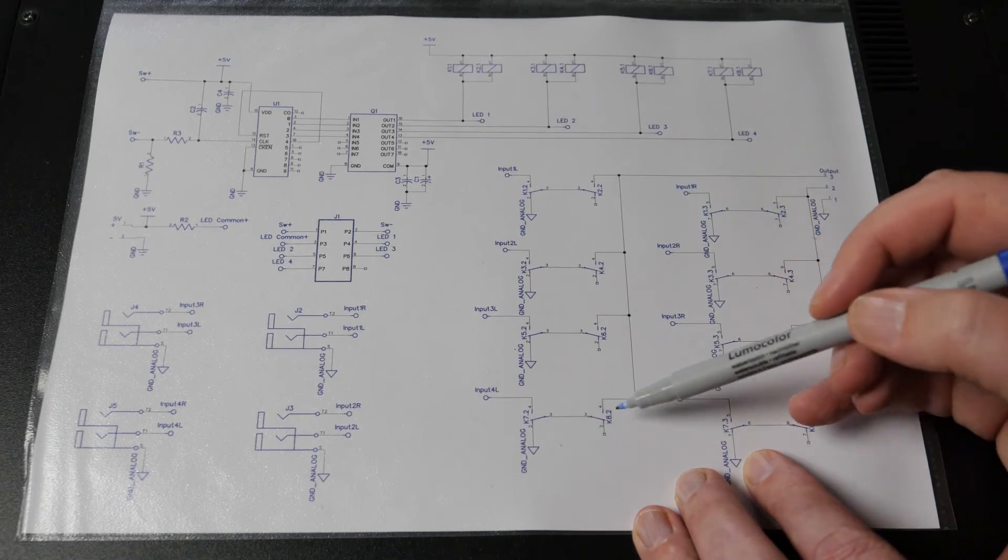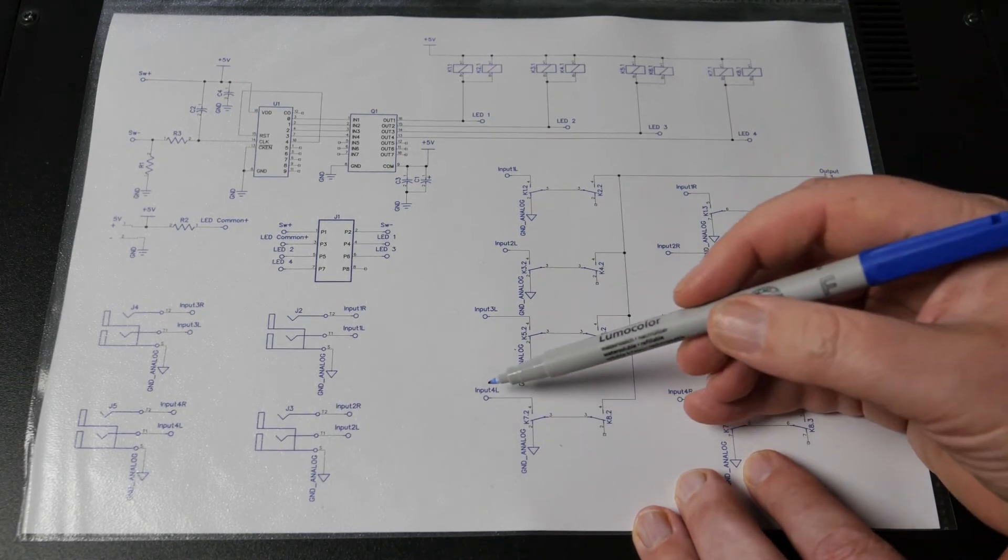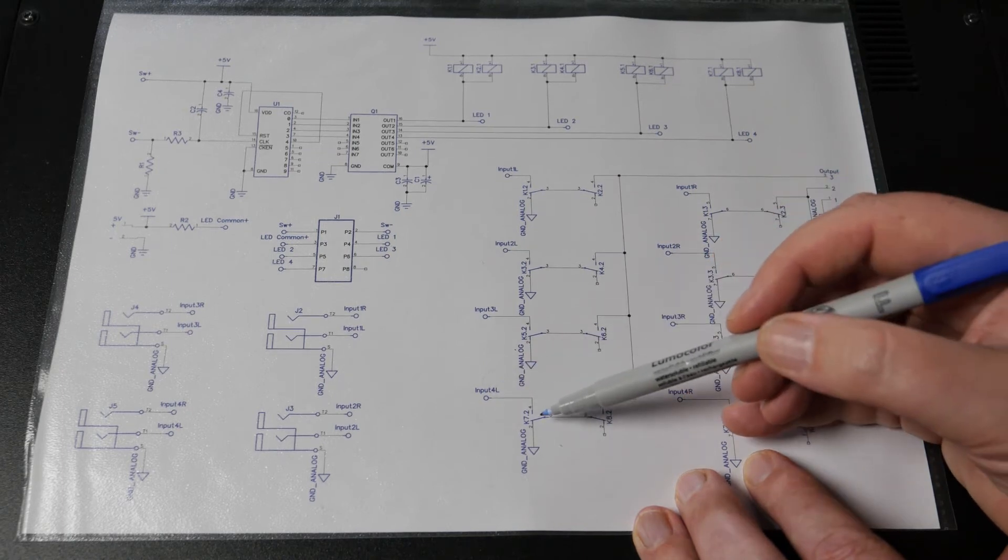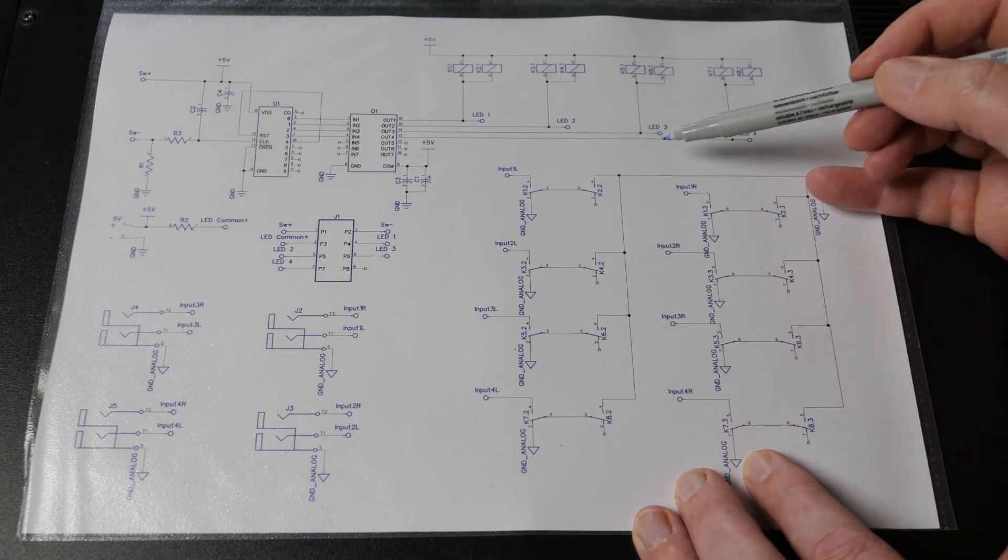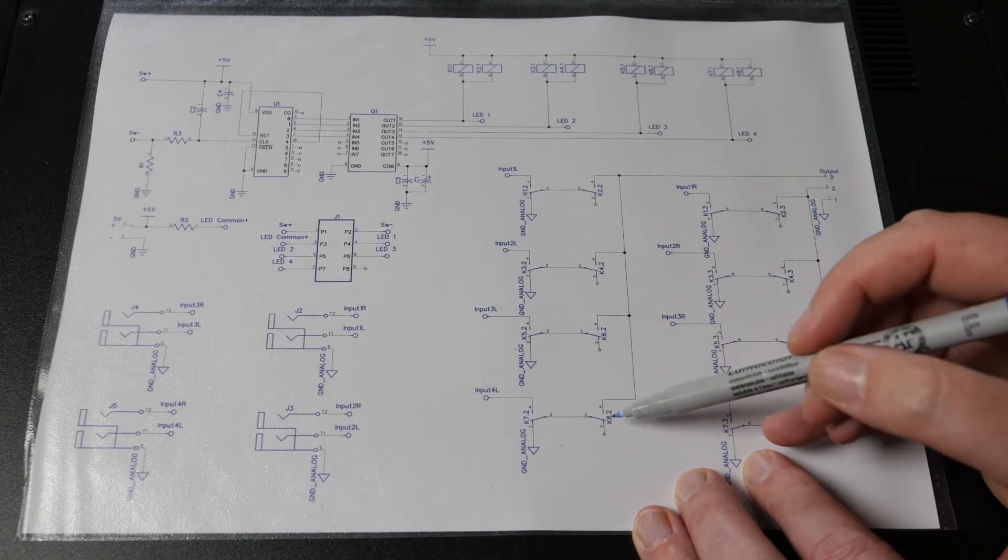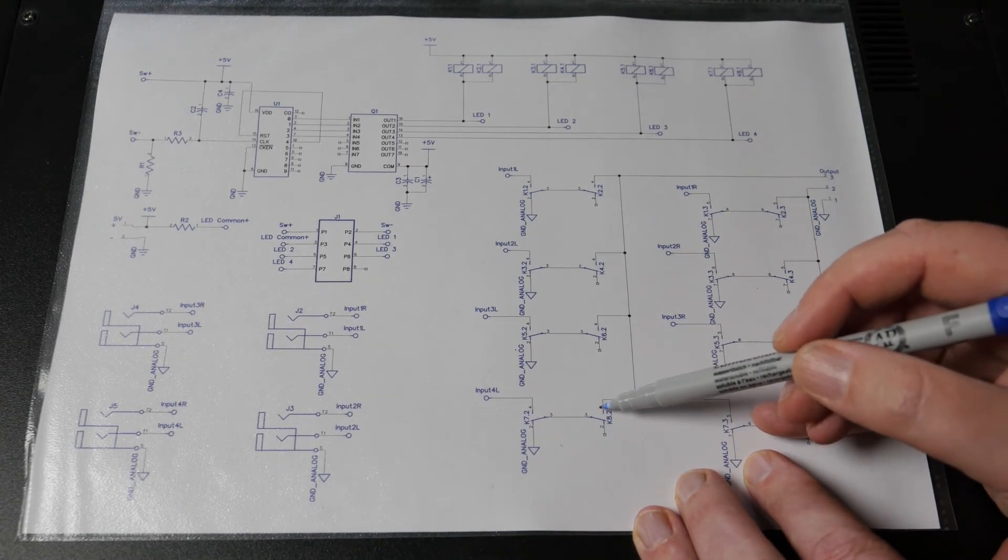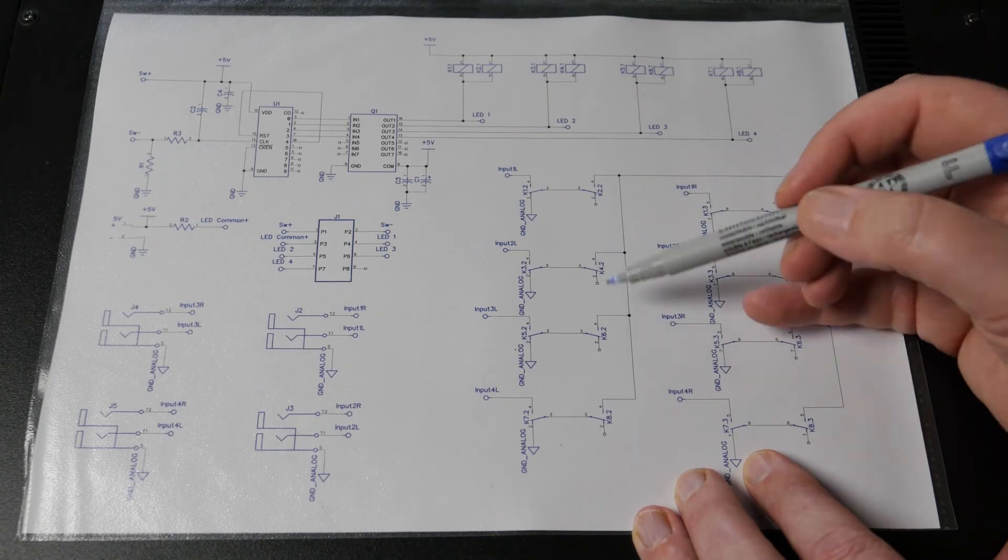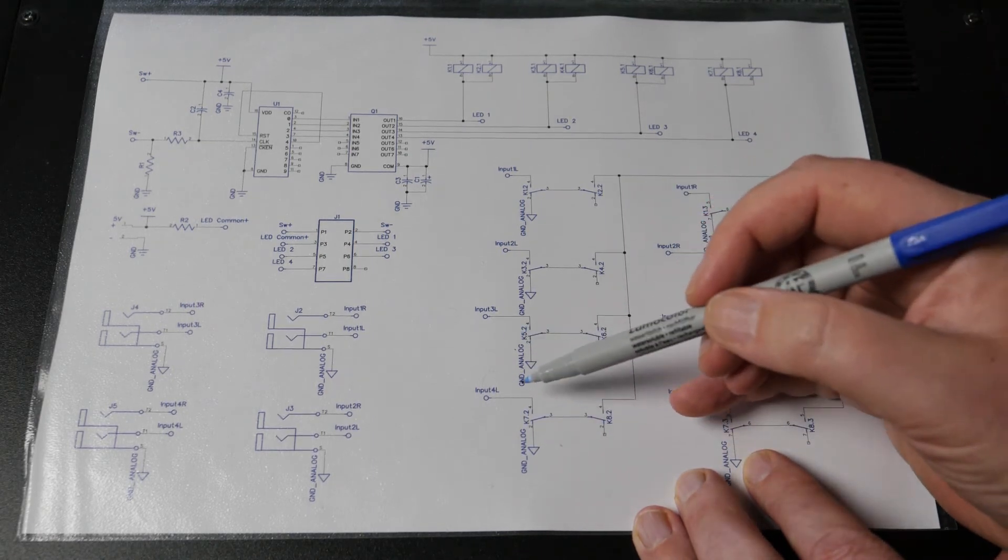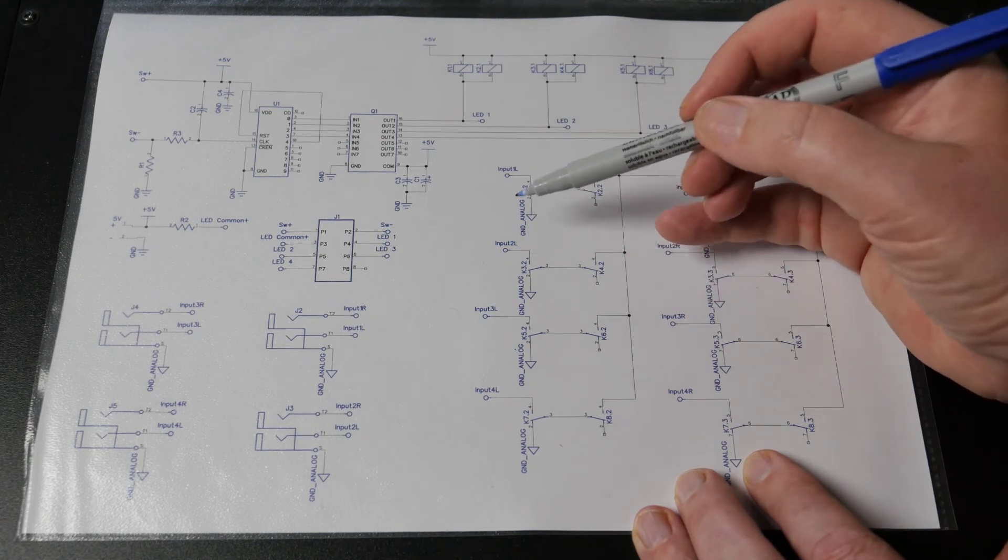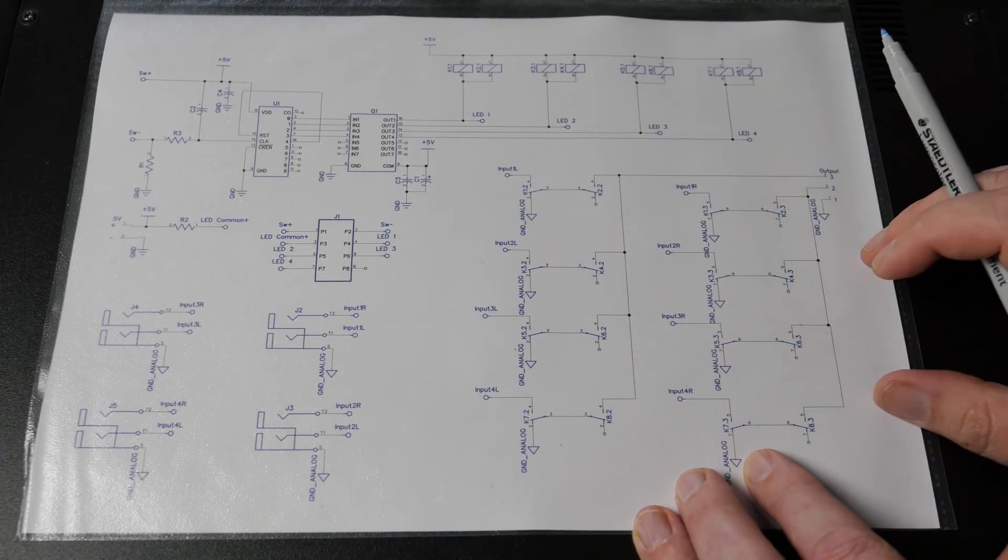So these two move together so when this input is in use they move to that position there and we have a path through to the output. Otherwise this contact here which is physically close to the one that's connected to the output is connected to ground so we shouldn't see any of the signal from the unused inputs.